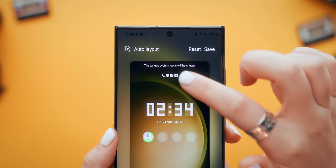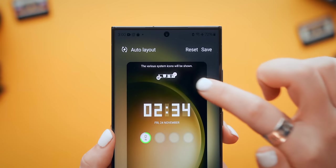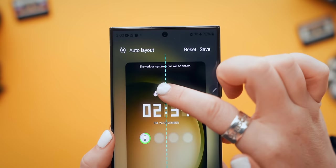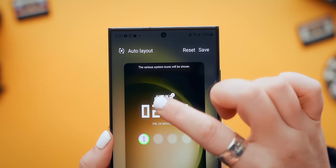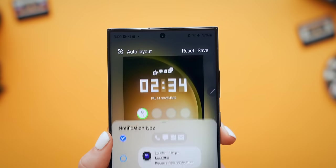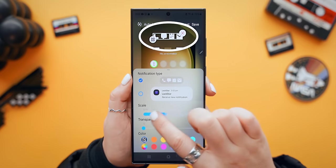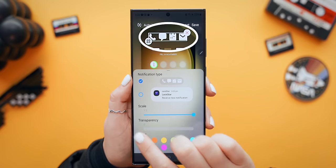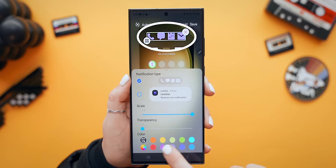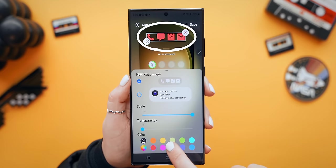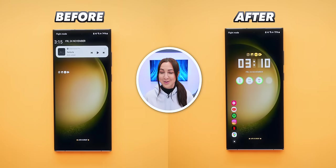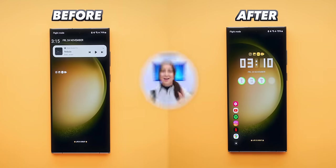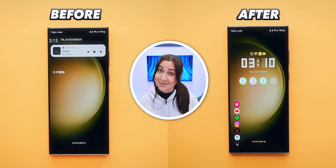You can even reposition the notification icons to pretty much anywhere on the screen. Once you tap on that little box again, you can resize it and make it much bigger so it's easier to see, change the transparency, or choose pretty much any color you'd like. It's absolutely nuts what you can do with Lock Star — and we're only just getting started.